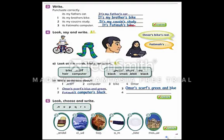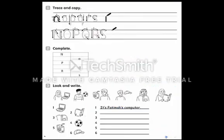Fatima's headscarf or scarf is black. Now trace and copy the letters: N, O, P, Q, R, S. Again: N, O, P, Q, R, S. Again: N, O.